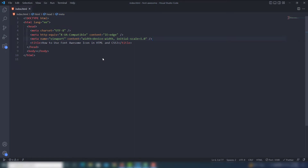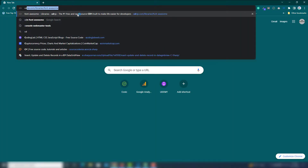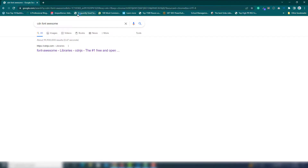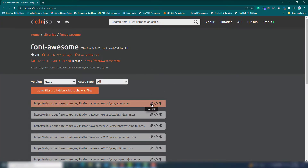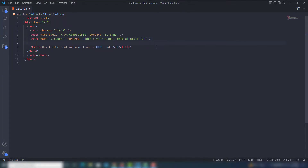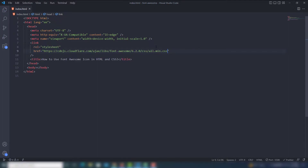In this video I'm going to teach you how you can use Font Awesome icons inside your HTML and CSS documents. I'll cover two ways to add Font Awesome icons, and you can also use this method inside Bootstrap. Step one: you need to get the CDN file. Search for 'CDN Font Awesome' in your search engine, open the first link, copy the URL, and add it inside your project.